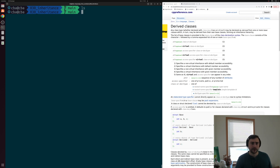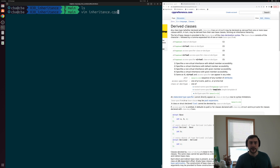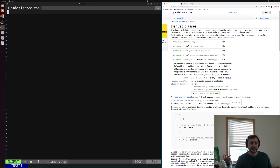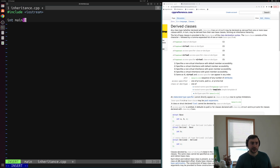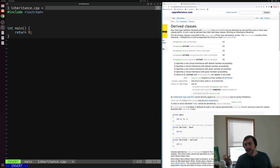We can start off by creating a simple example called inheritance.cpp. Inside of here, we'll include iostream so we can do some printing, and of course we're going to need a main function. Then we're going to start implementing — we'll define a simple base class or a base struct.